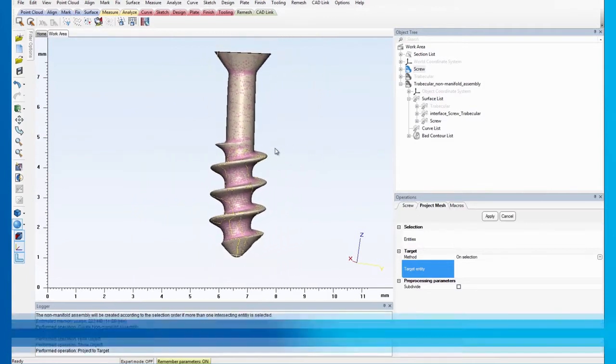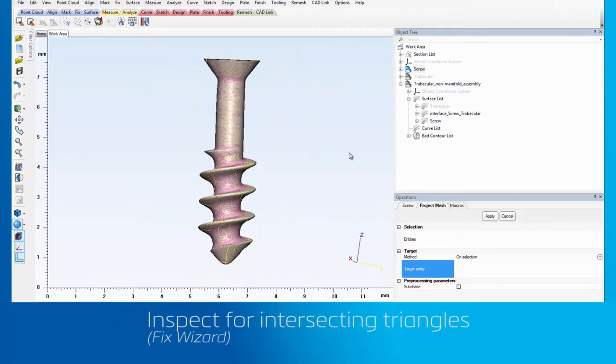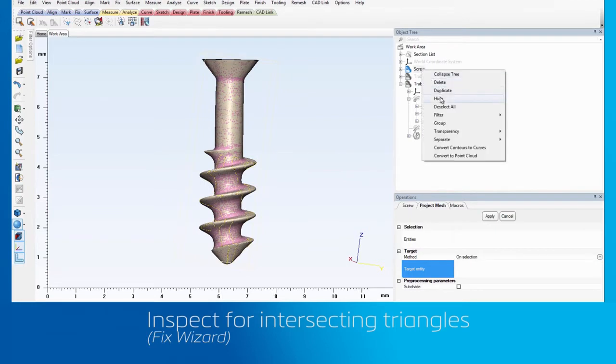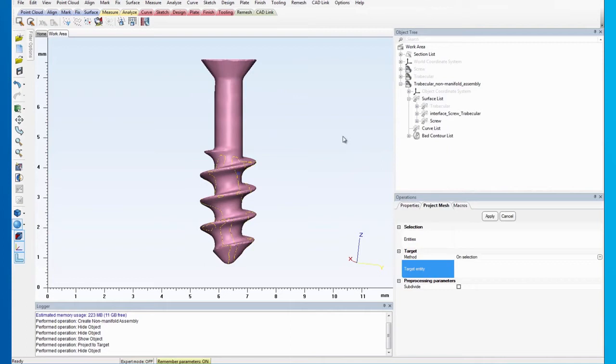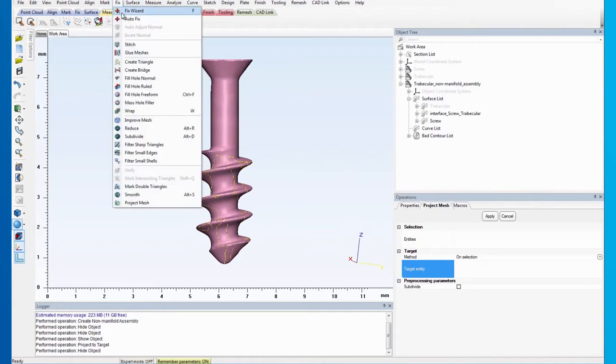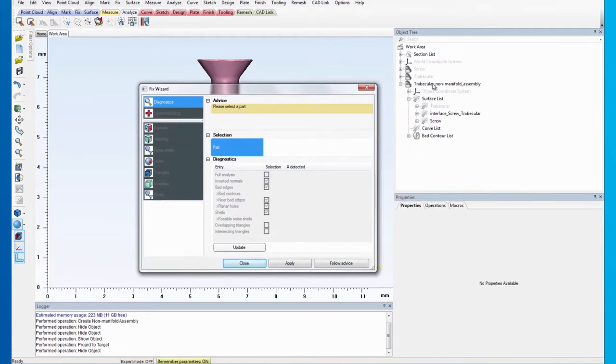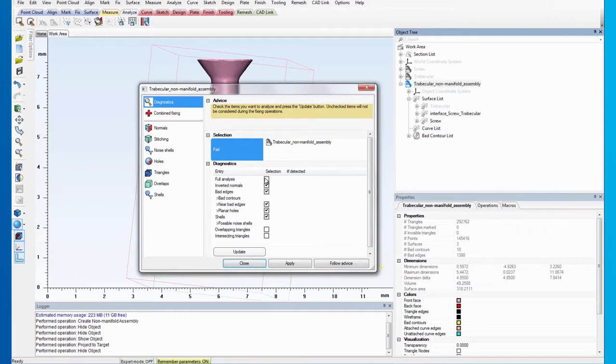In some cases, the mesh projecting step might introduce some intersecting triangles. This is less likely to occur if a smaller grid resolution is used when creating the non-manifold assembly. So, let's use the Fix Wizard to check if there are any intersecting triangles. We can uncheck all the other analyses, leaving only the intersecting triangles checked.